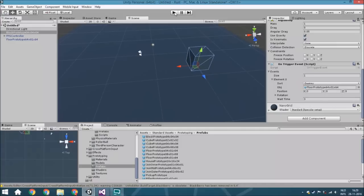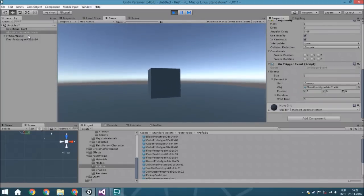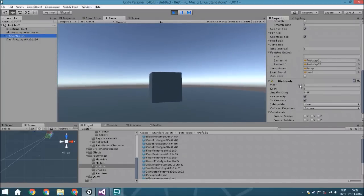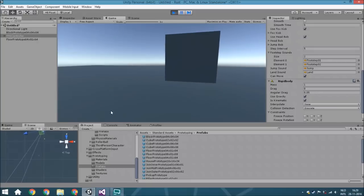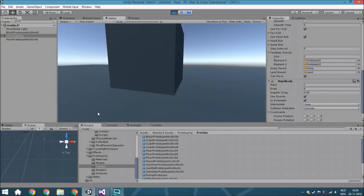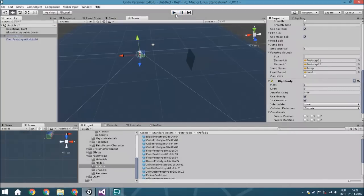Now we're going to hit the Play button and test it. We walk around and walk into the trigger, and as you can see it will destroy the object after three seconds — and we fall down. So that was it, that was the OnTriggerEvent script. If you guys have any questions please ask in the comment section below, and if you want a big modification to the script, put it in the questions and maybe I'll make another tutorial about it.